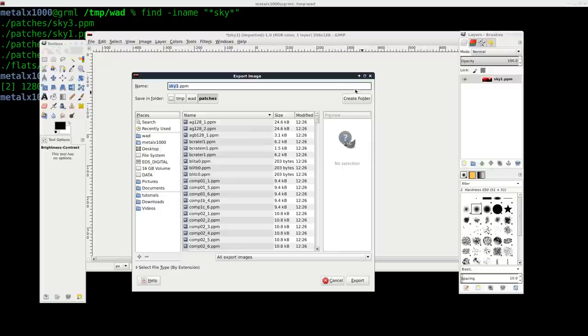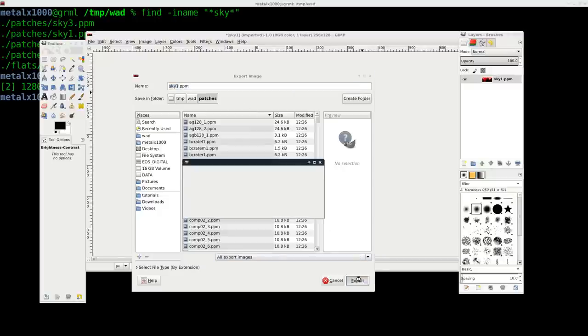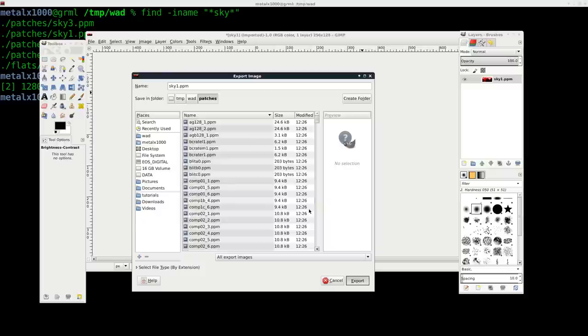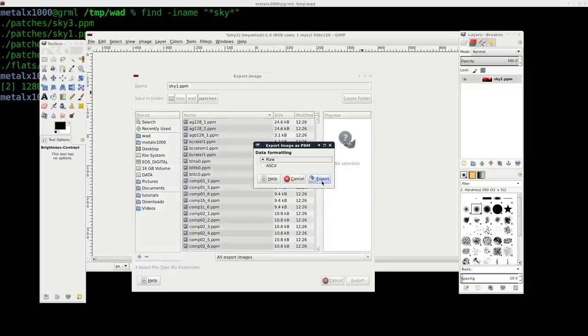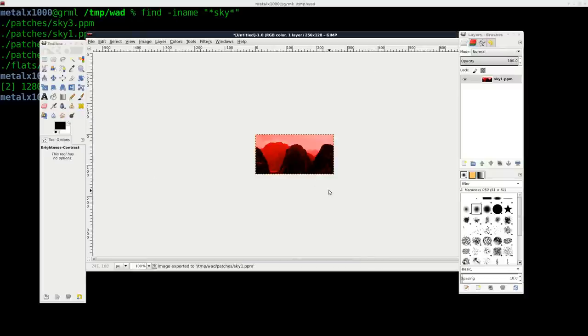So I can hit control E or go to file export and I'm just going to overwrite the file that already exists. Yes, overwrite raw when it asks.